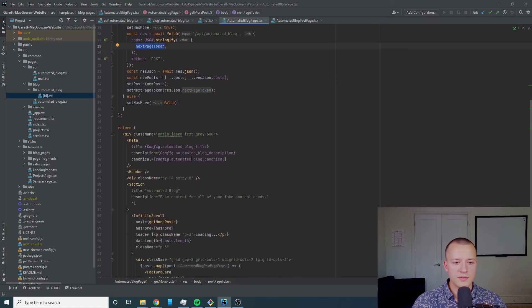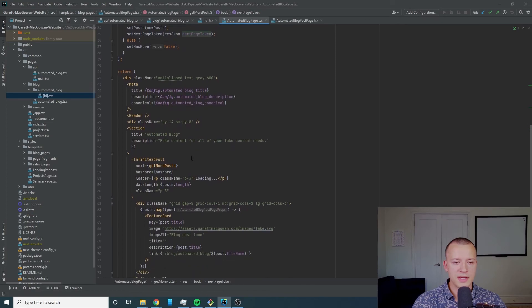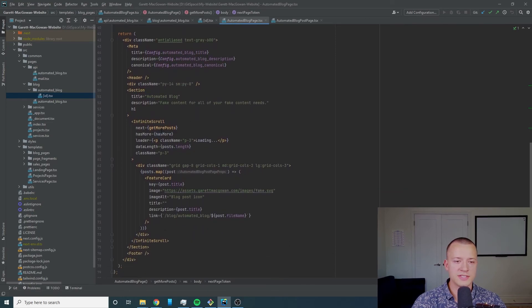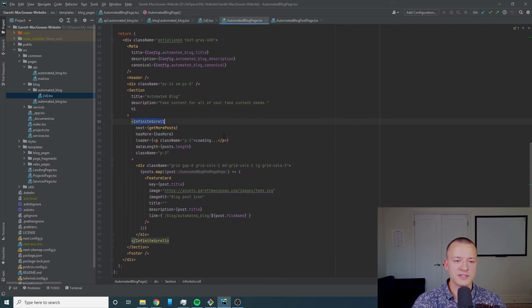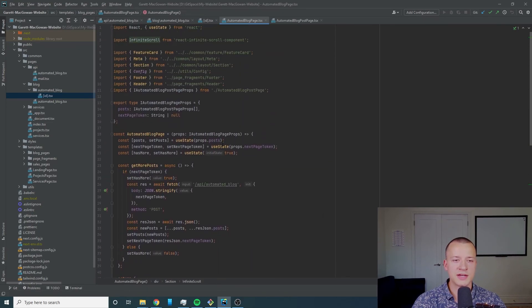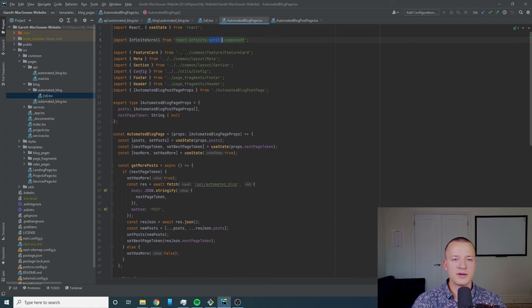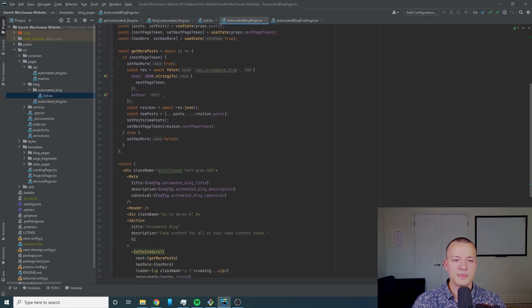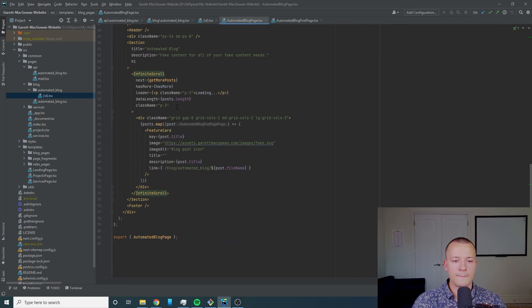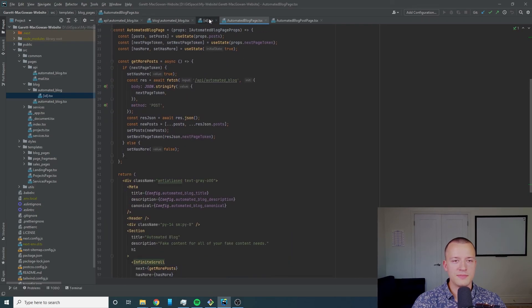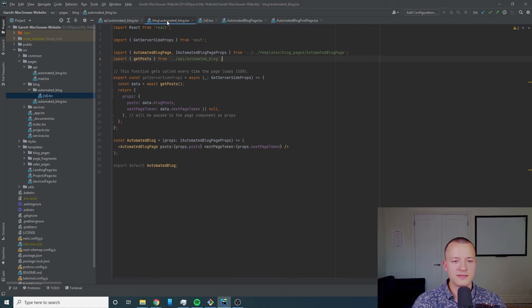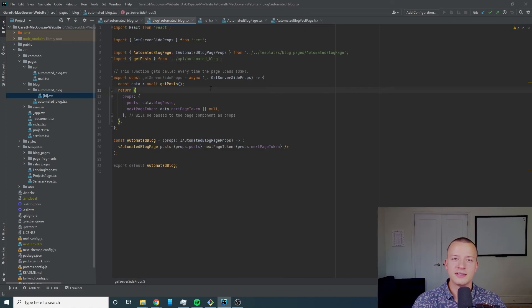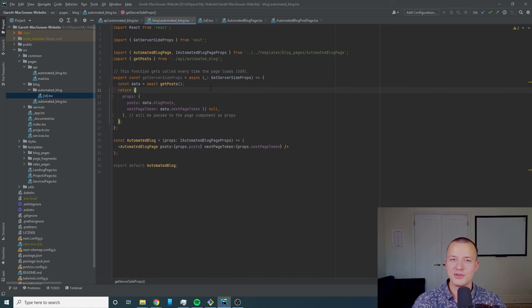This is just the infinite scroll. We're using an actual component called react infinite scroll component. If you're interested you can look that up.